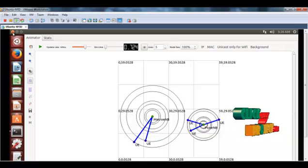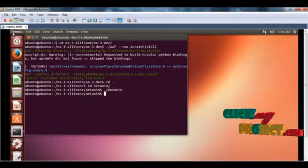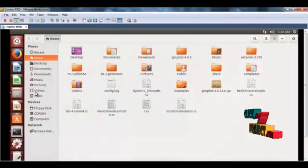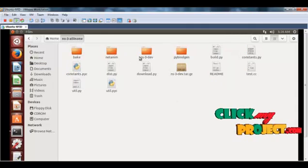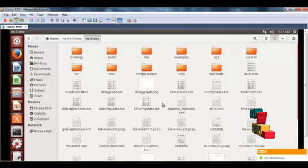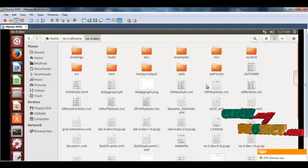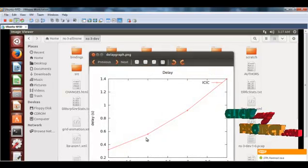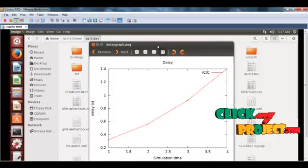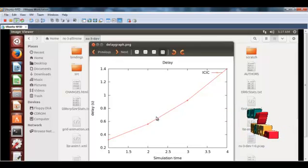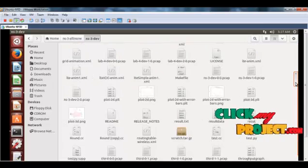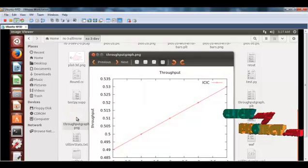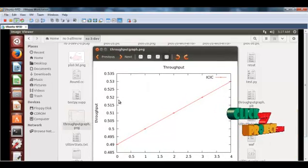To see the animation output, we can view the graph. Here, the XML output and graph are created. This is the graph generated with this method — this is the delay graph. Then, the throughput graph is represented here.